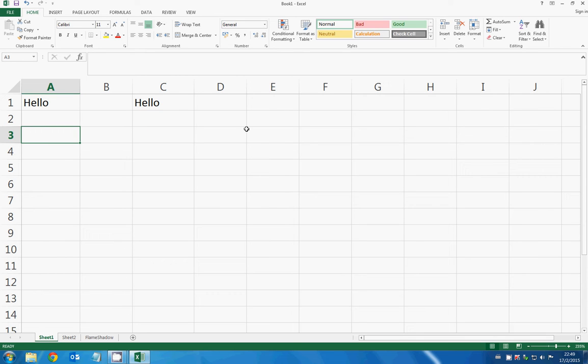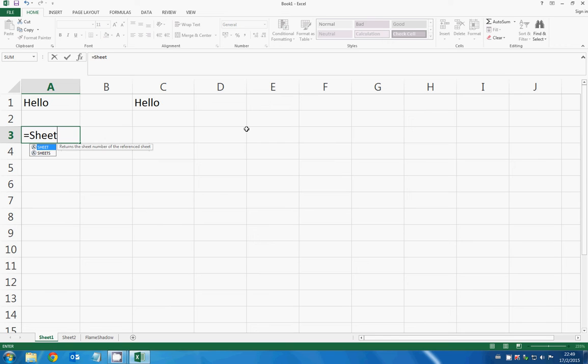So what I need to do is, the syntax right here is: type an equal sign, then type the name of the worksheet you want to refer to. In this case it's sheet 2, so I type 'sheet 2', then you add an exclamation mark, and then the cell you want to reference. So in this case, A1.